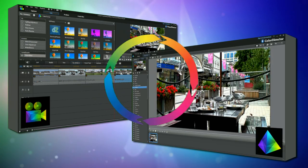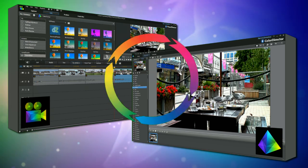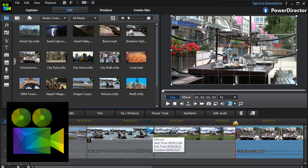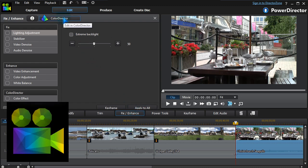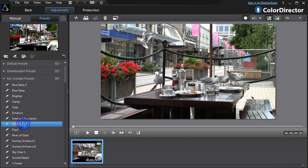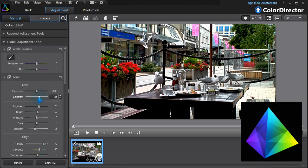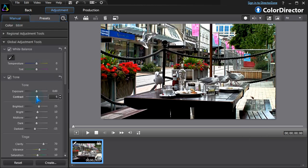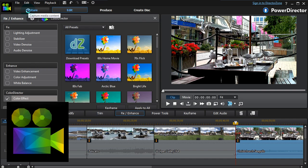With PowerDirector and ColorDirector on board, it's truly round-trip editing. Select the clip, send it to ColorDirector, make the adjustments. And back in PowerDirector, our edited clip is ready for any further editing.